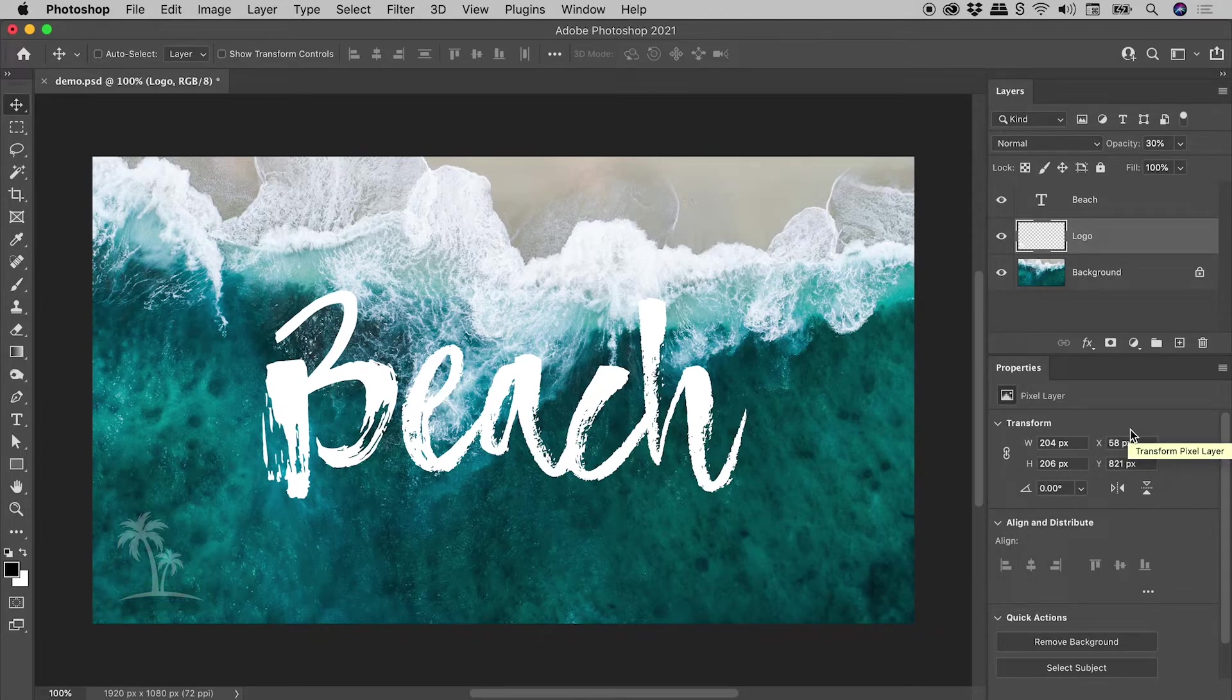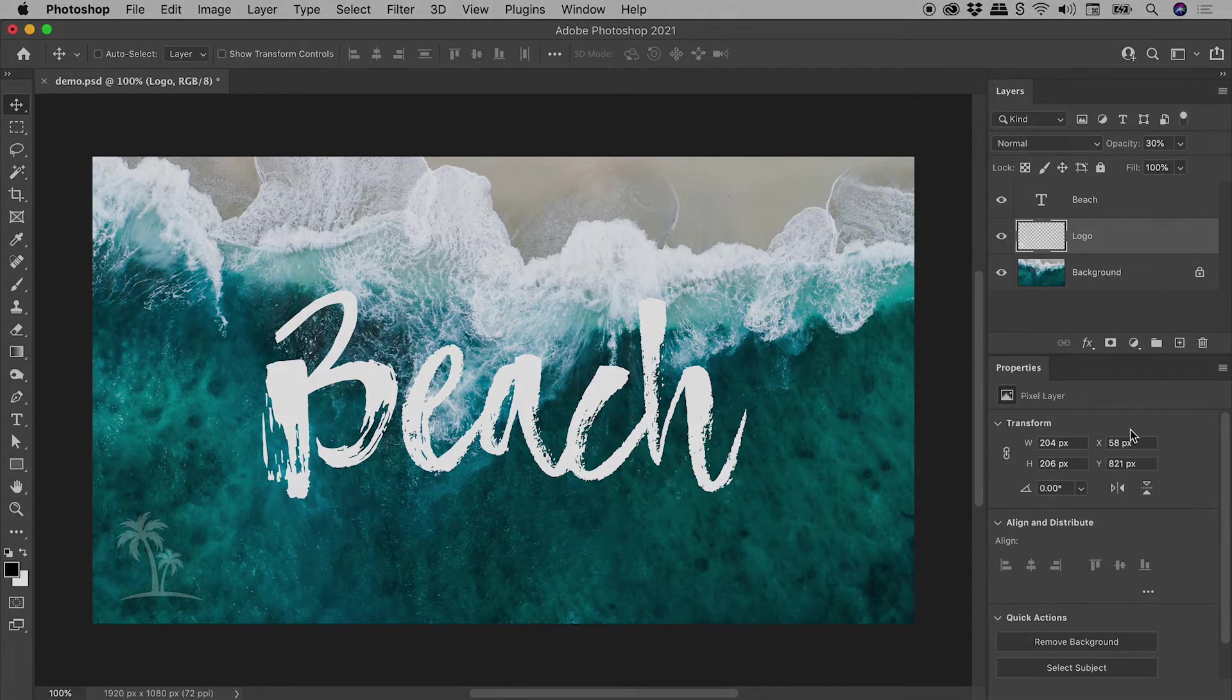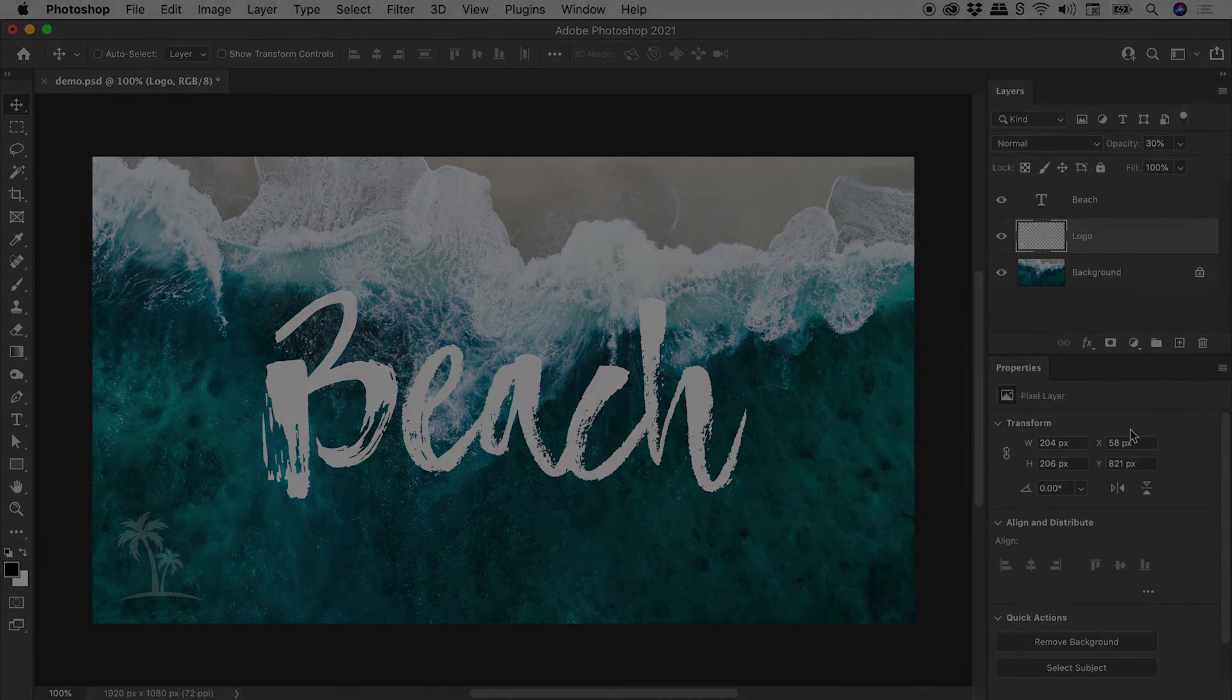So that's Scrubby Sliders here in Photoshop. I hope that helps you out with your designs. Catch you later.